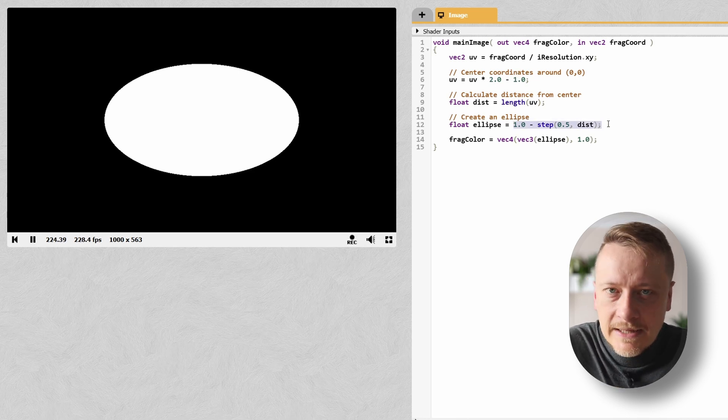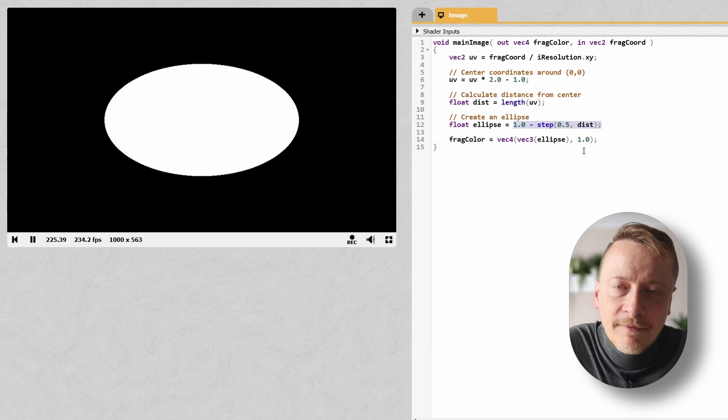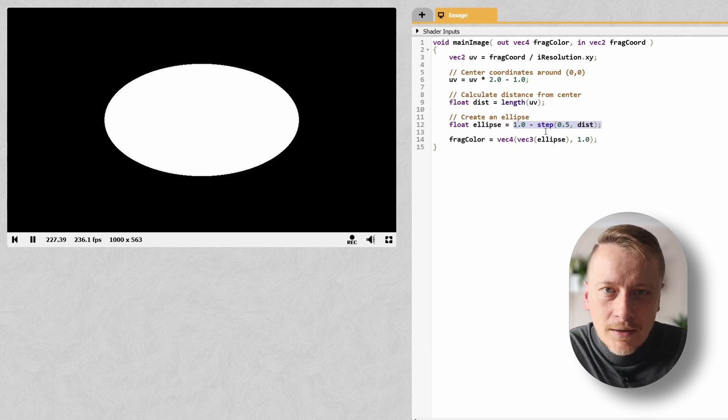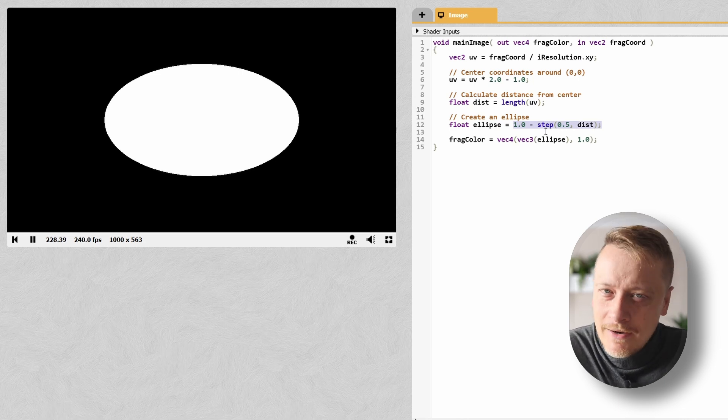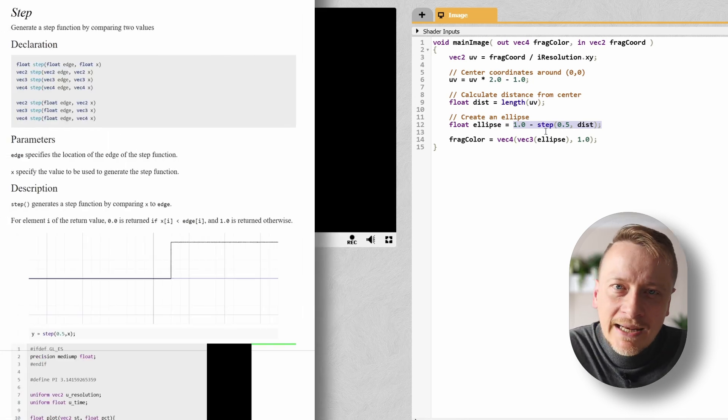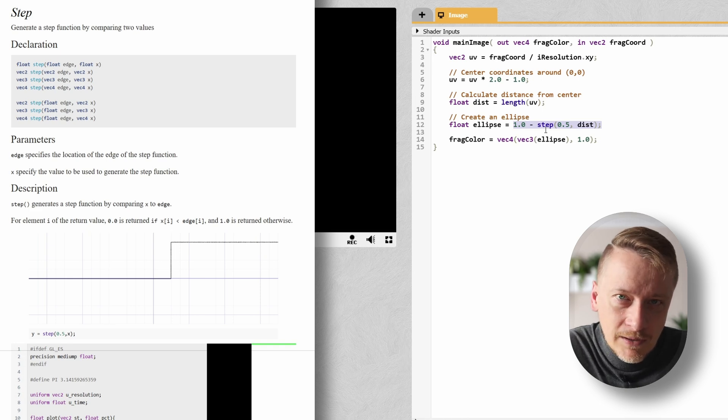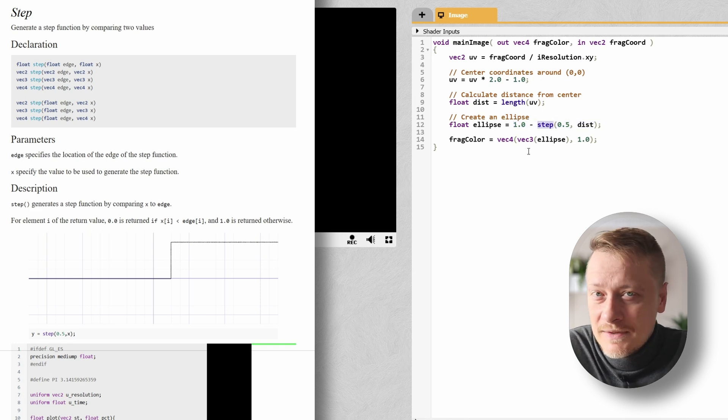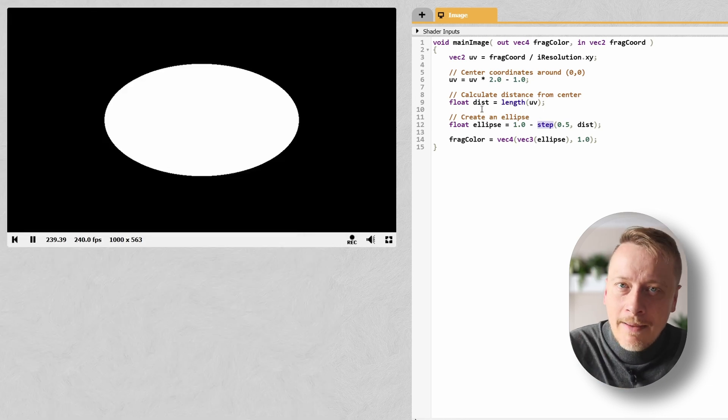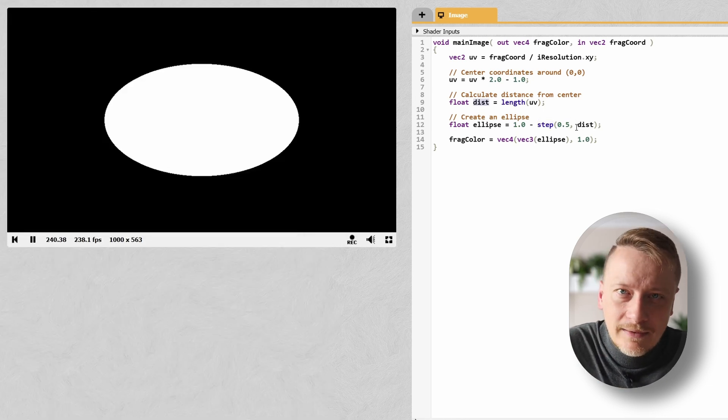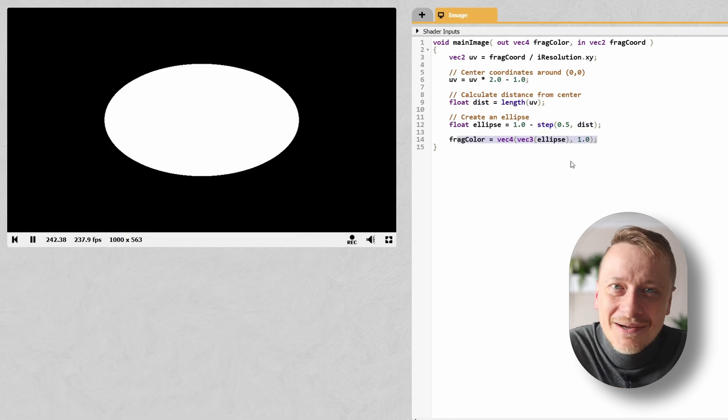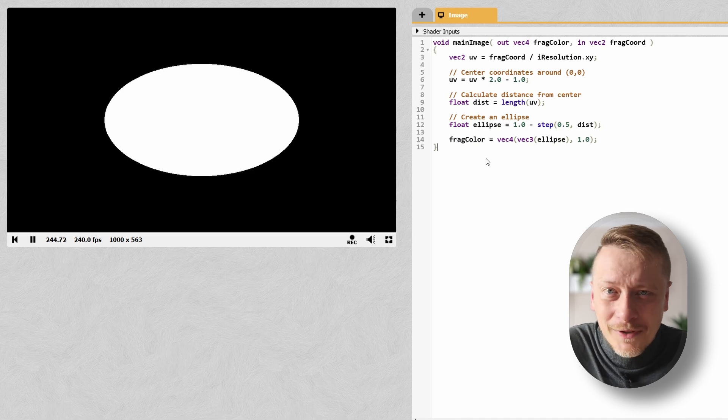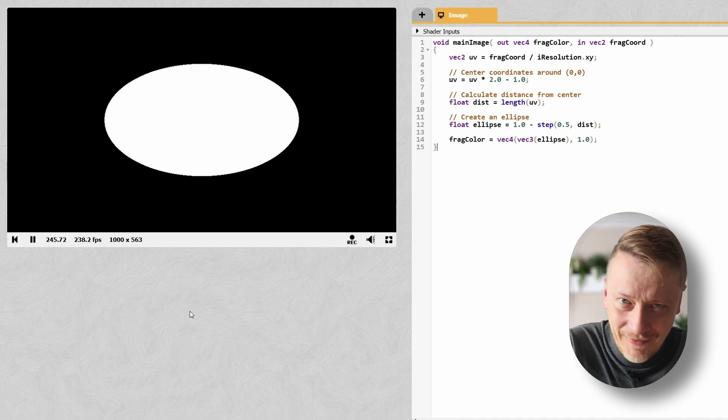I'm building this ellipse using the step function. Quick pause. What's the step function in GLSL? Basically, it's a simple threshold. It outputs 0 if the value is below a certain edge and 1 if it's above. Perfect for sharp edges. Here, I'm using distance for it, and there it is. We've got ourselves an ellipse. It's cool, but let's tweak it.